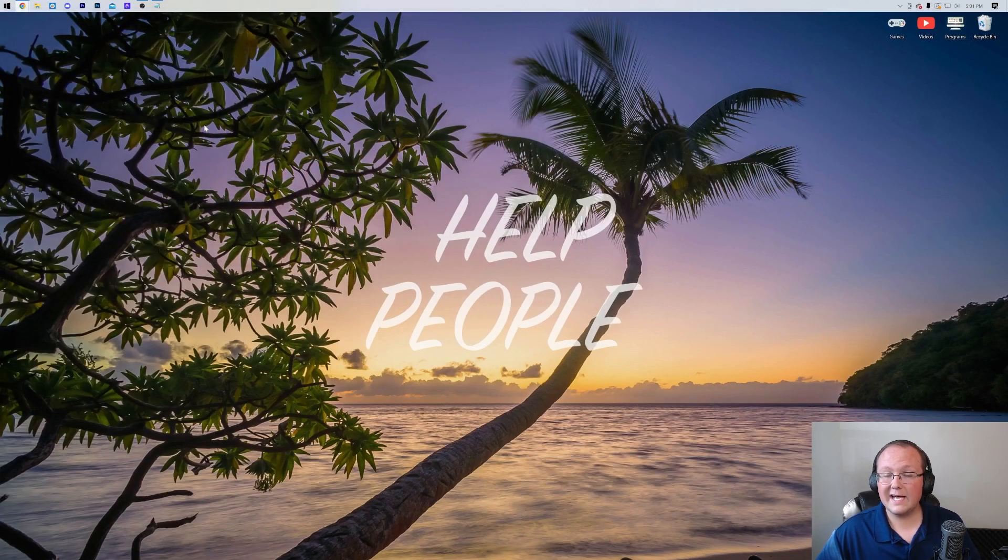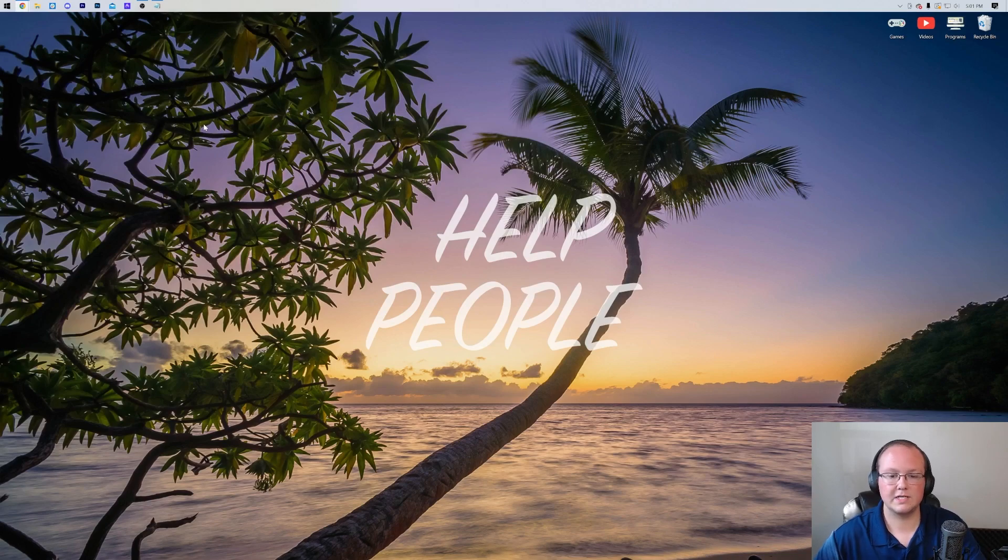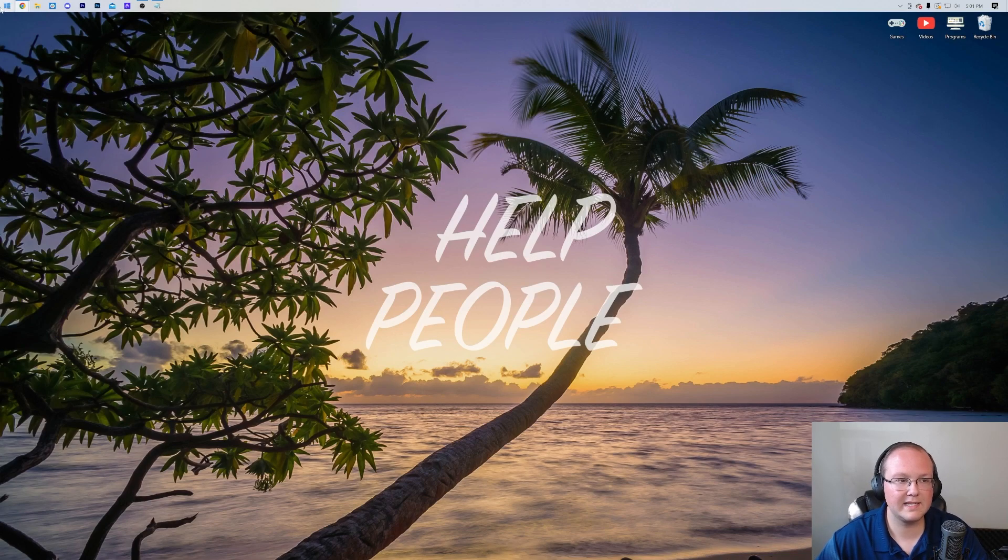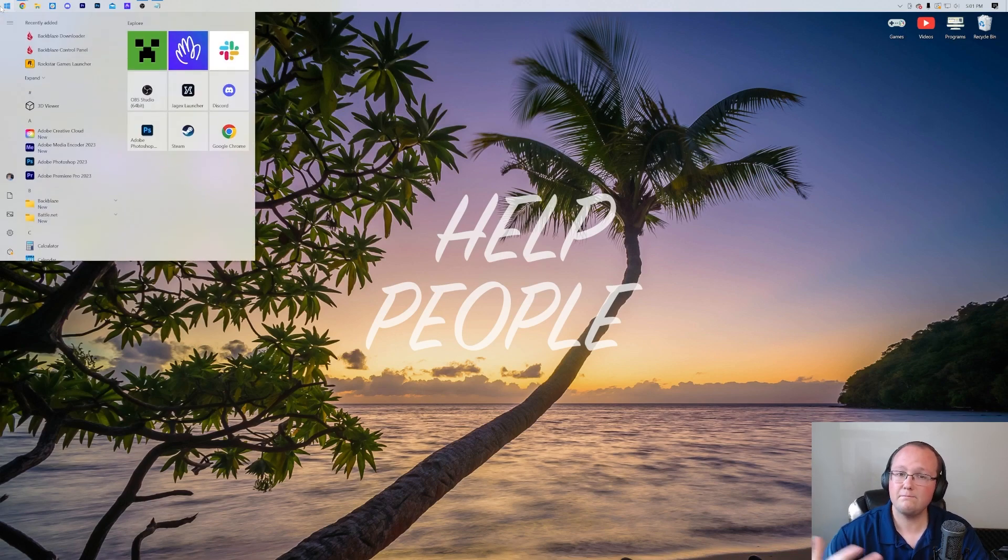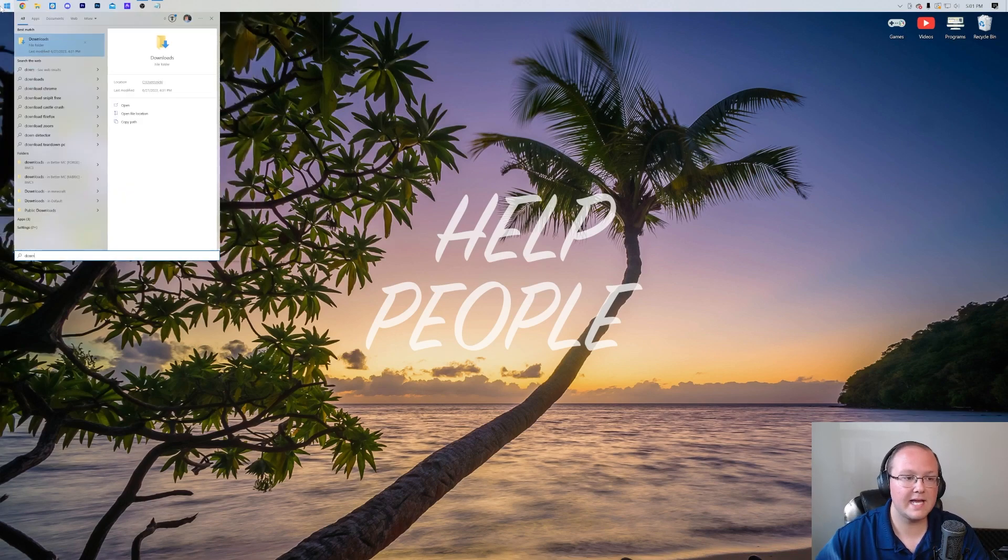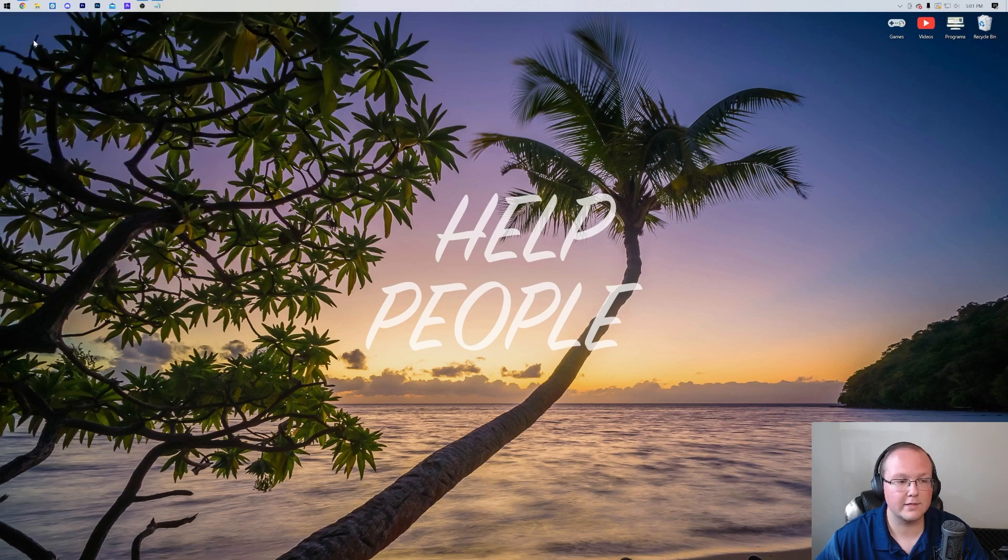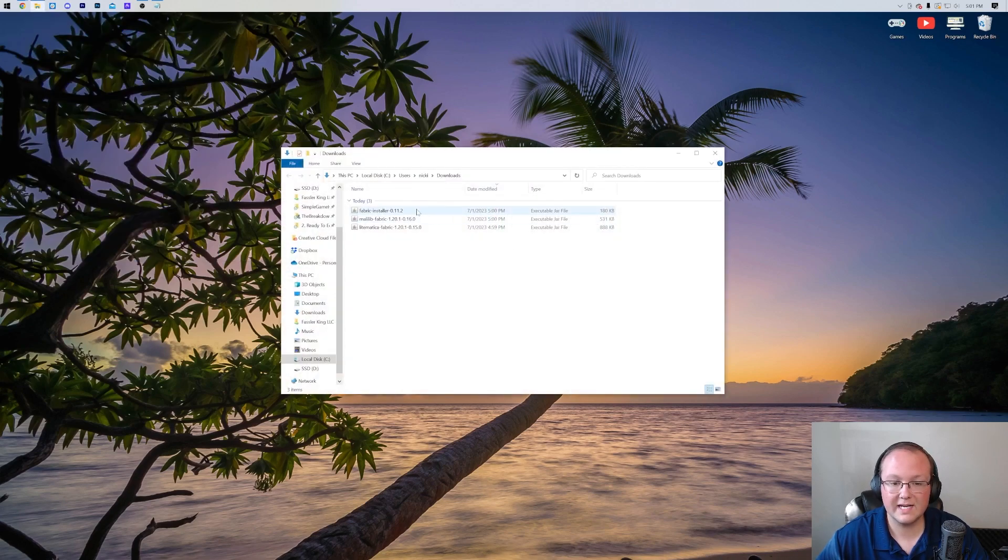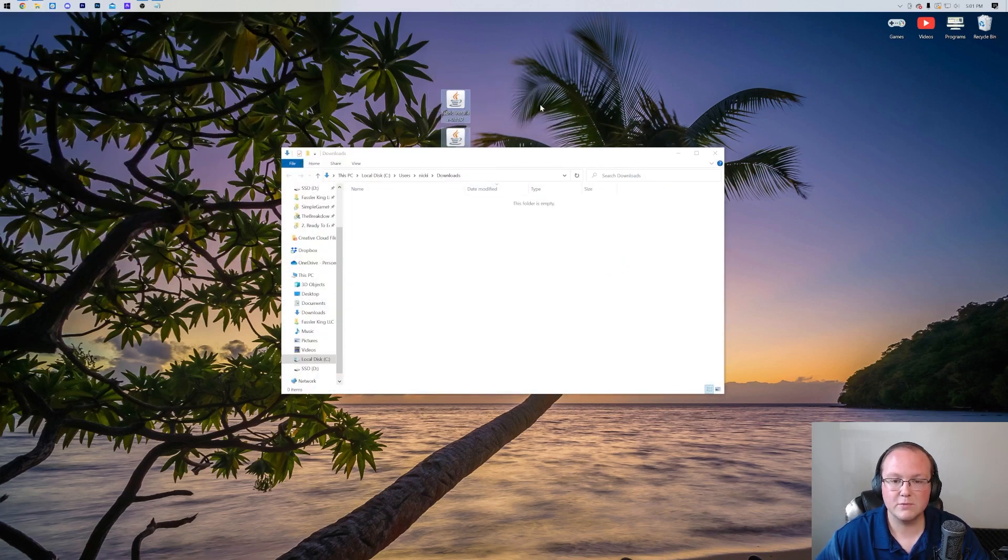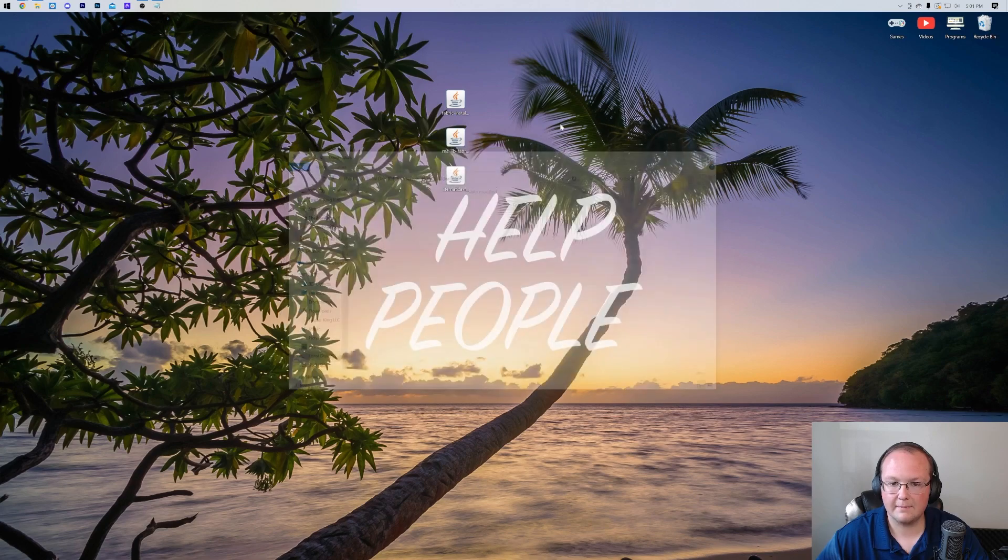Once we have done that, we can move Litematica, MollyLib, and Fabric to our desktop. Let's go ahead and click the little windows icon, the start menu, open this up, type in downloads. You have this downloads file folder here and in here you have Fabric, MollyLib, and of course, Litematica. Let's move these to our desktop.